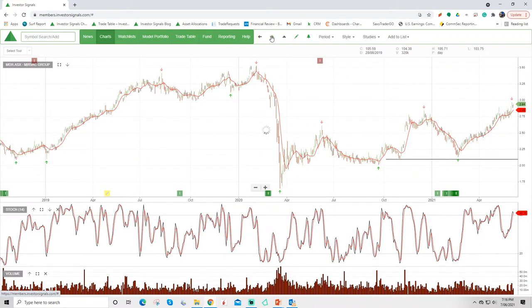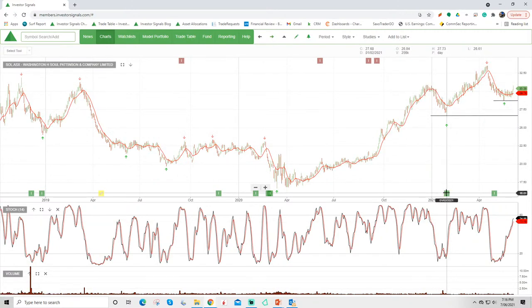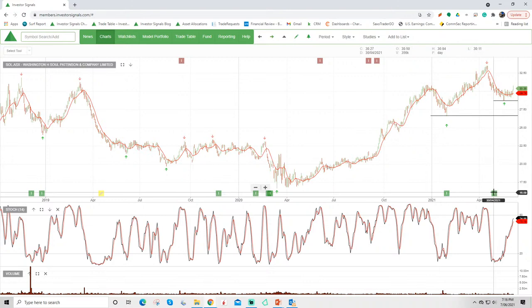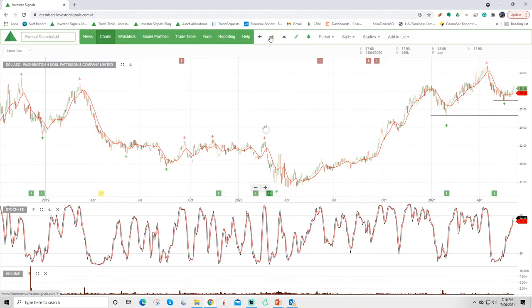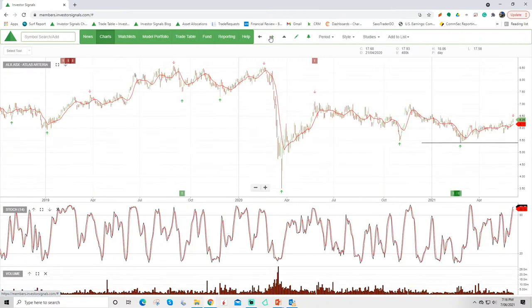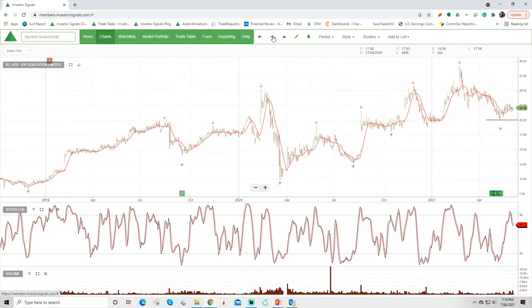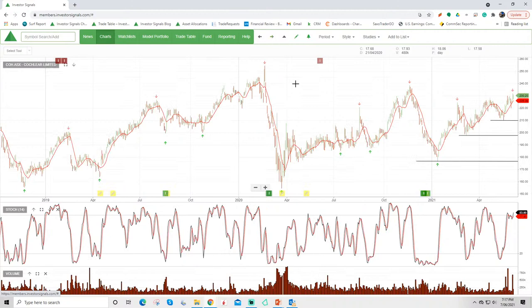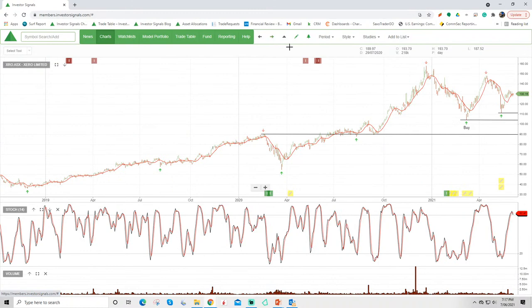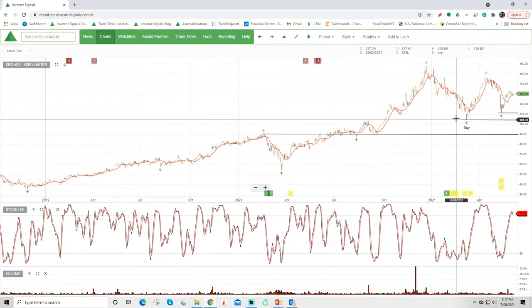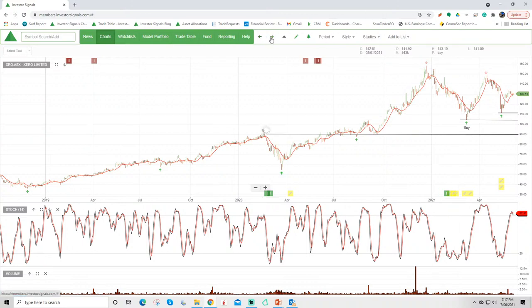Mirvac Group under buy conditions. Sol Patterson under buy conditions original signal there in February and then another one in end of April support there at around that $28 level but not one that I'm active in myself. All these are in the model portfolio so these are stocks that have switched from sell conditions into buy conditions and therefore you'll find them in the ASX100 model portfolio. Atlas Group doing well after bouncing off support. IDP moving higher after switching to buy conditions. Cochlear's rallied from around $180 up to $230 so that continues to do well. Zero under buy conditions continue to like the longer term thematic that's driving the share price here for Zero.